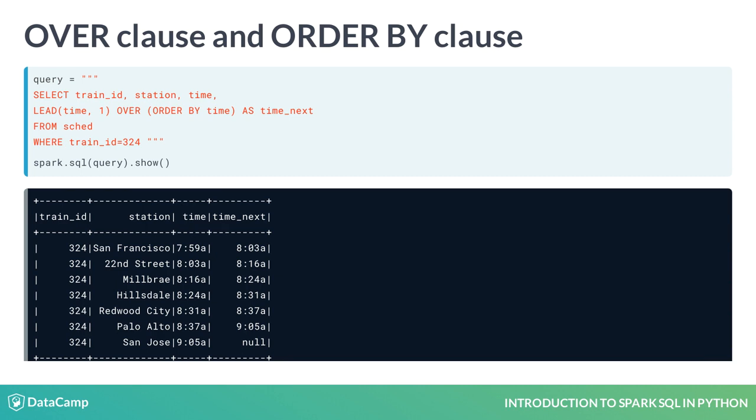The lead function lets you query more than one row in a table at a time without having to join the table to itself. In this case, it returns the value of the time column from the next row in the table. Notice how this query constrains the table to only look at rows where trainID equals 324.